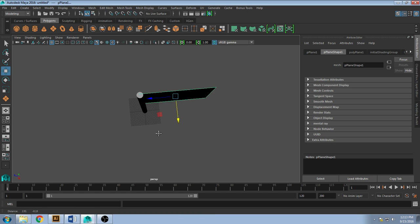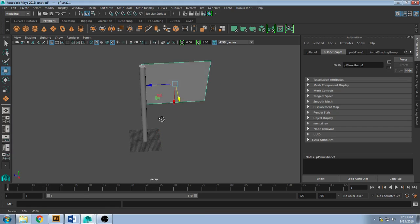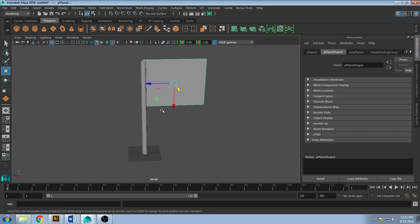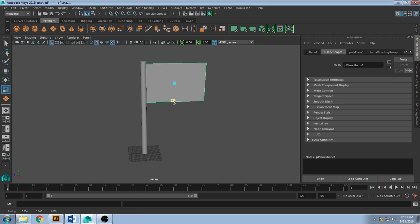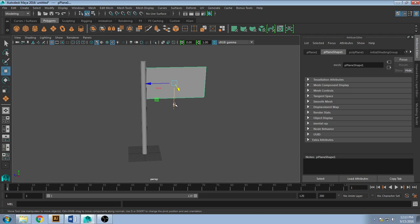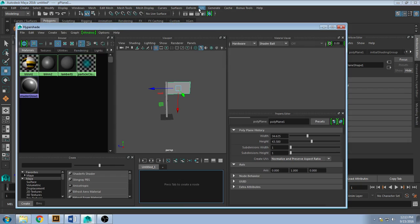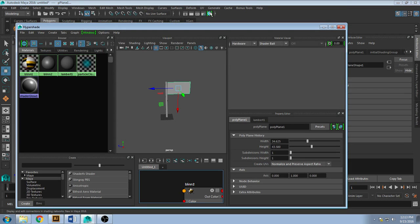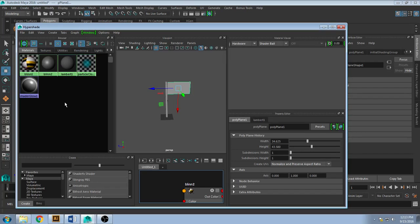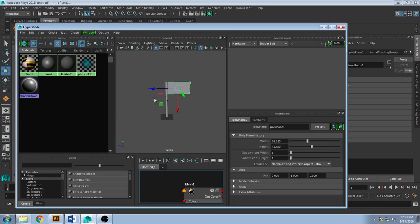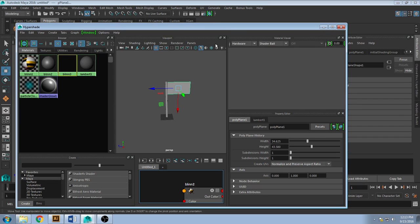So once we're done with that, we can put a material on it. Shrink it because that's huge, so that'll take a while for the wind to blow. And we could put a material by going to the hypershade and going ahead and creating a new blinn. So create material and blinn.